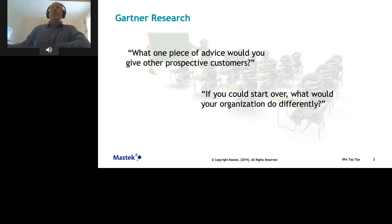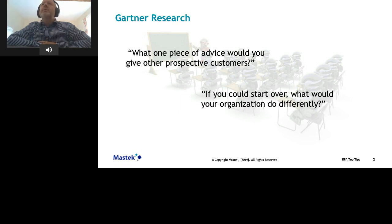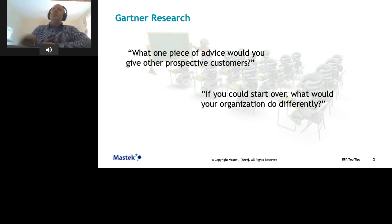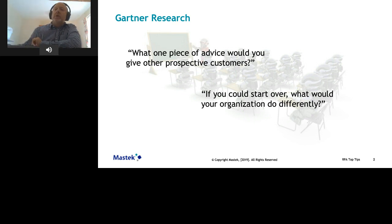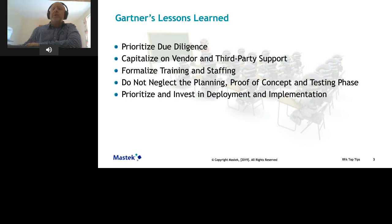In March of this year, Gartner sent out these questions relating to implementing RPA to their peer review community: 'What piece of advice would you give prospective customers?' and 'If you could start over, what would your organization do differently?' They reviewed nearly 600 responses mostly from experienced technical experts and created a lessons-learned document. In this webinar I'd like to go through these lessons and provide tips to assist when implementing your RPA solution.